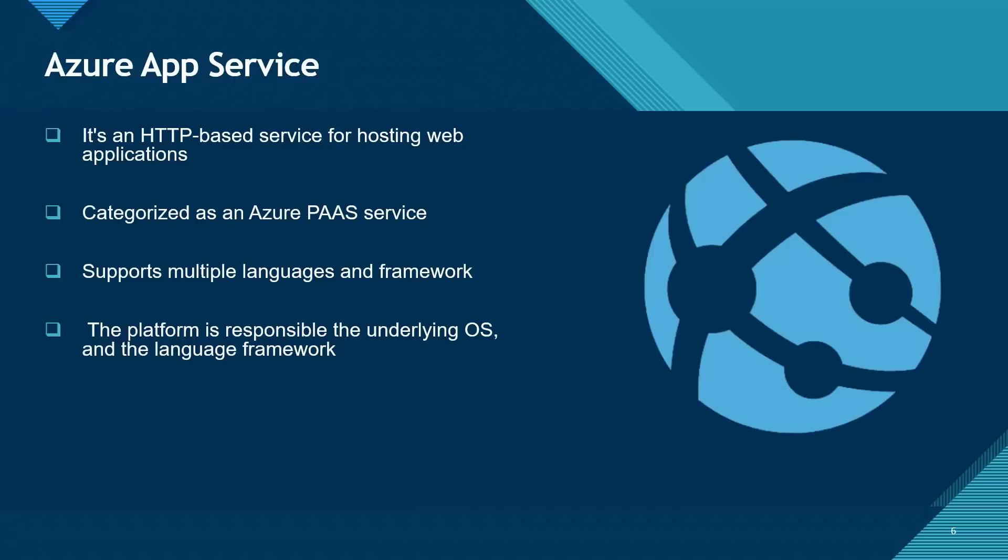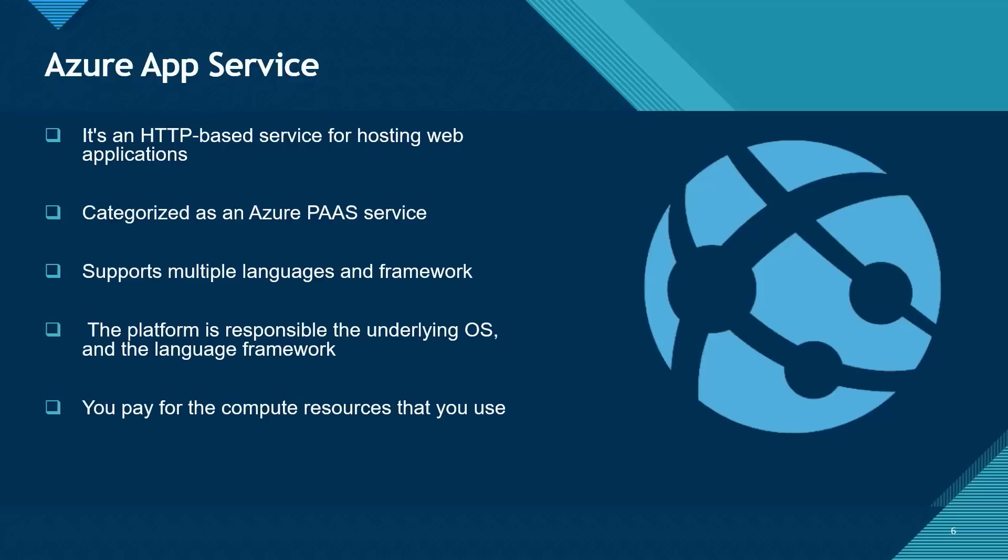So you don't need to worry about operating system and framework. You pay for the compute service that you use and the compute service that you use are determined by what is known as the app service plans.